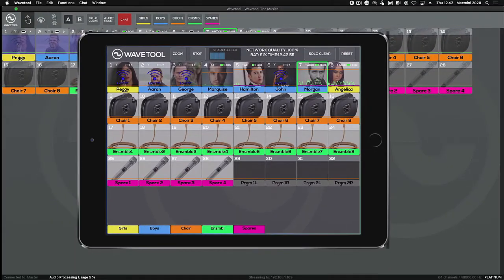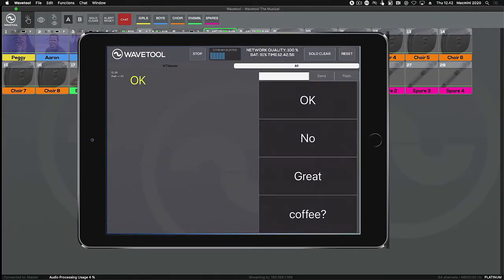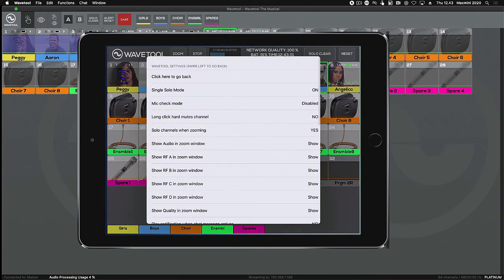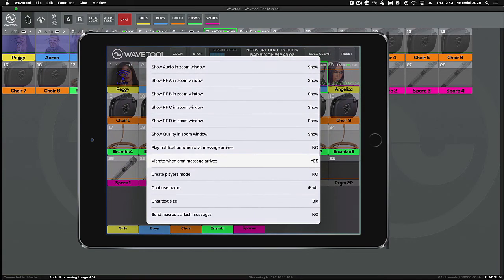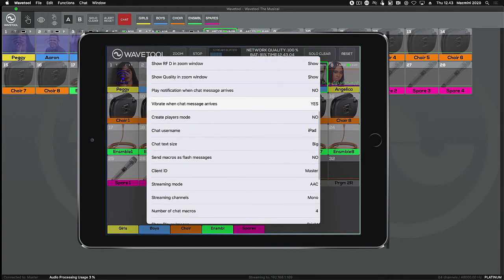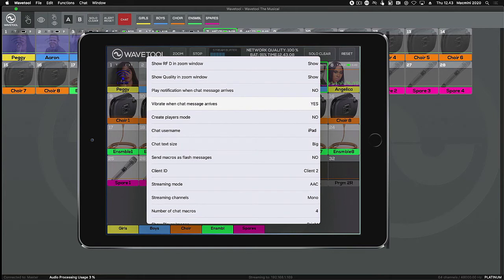Swiping left on the main window takes you to the Wavetool chat, and a right swipe gets you to the iOS mobile preferences where, amongst other things, you can select which of the four Wavetool clients the iOS mobile remote will be.